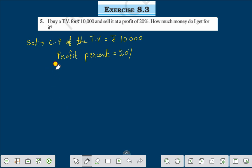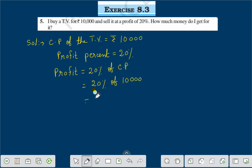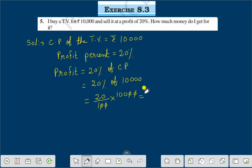Profit percent is equal to 20%. The actual profit will be equal to 20% of cost price, that is 20% of rupees 10,000. Therefore, 20 divided by 100 multiplied by 10,000 — the zeros cancel — giving profit equal to rupees 2,000.